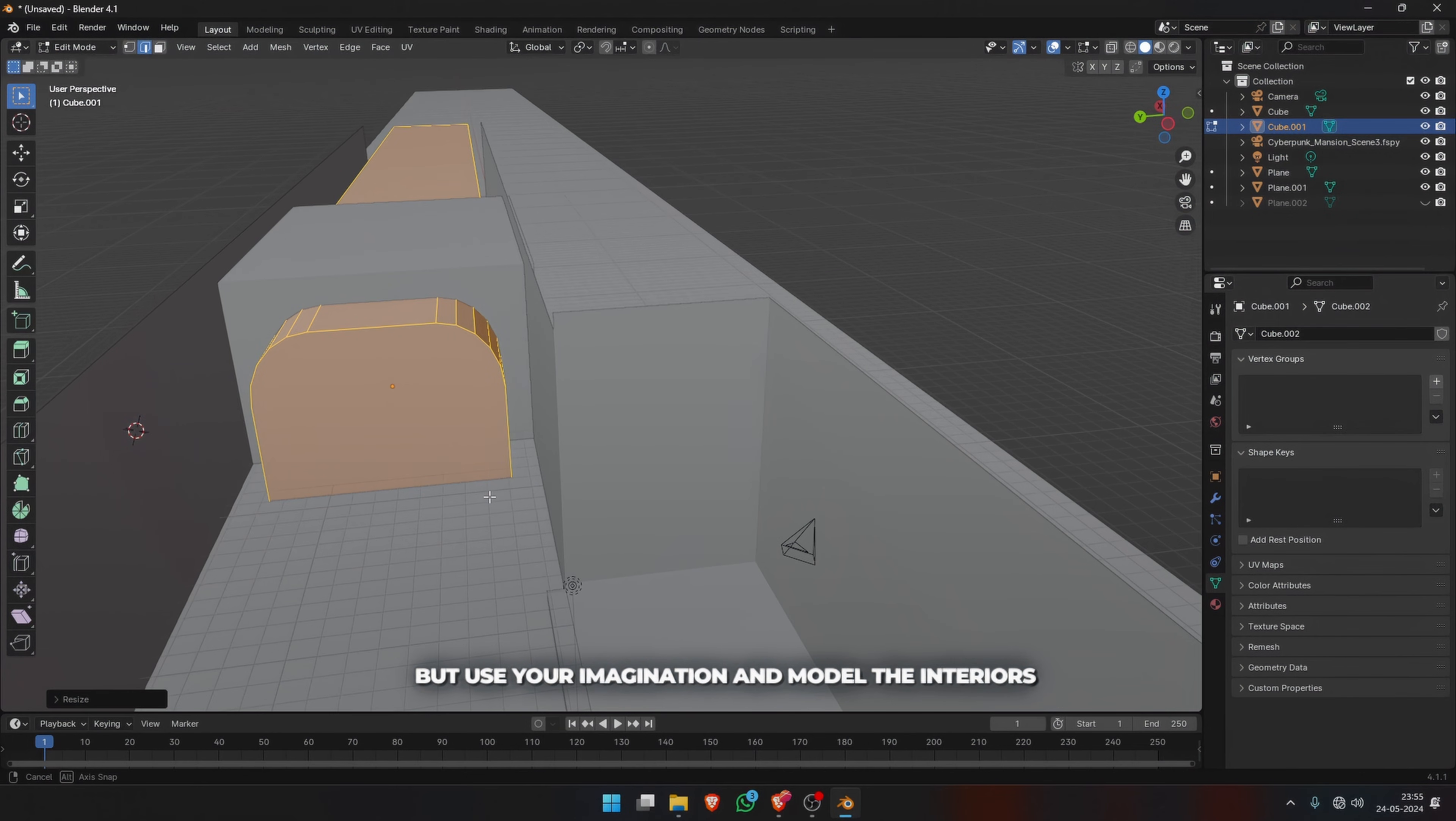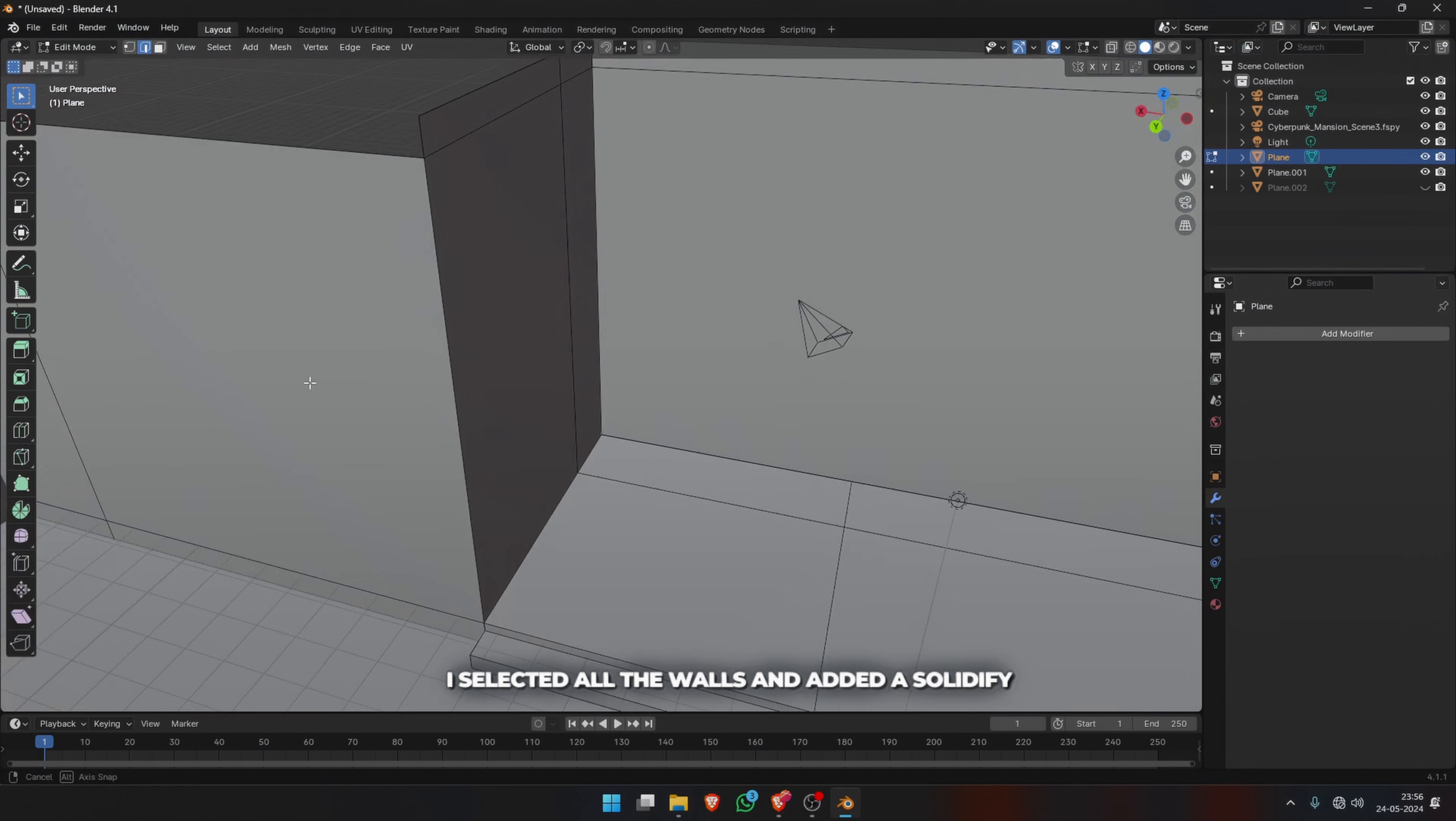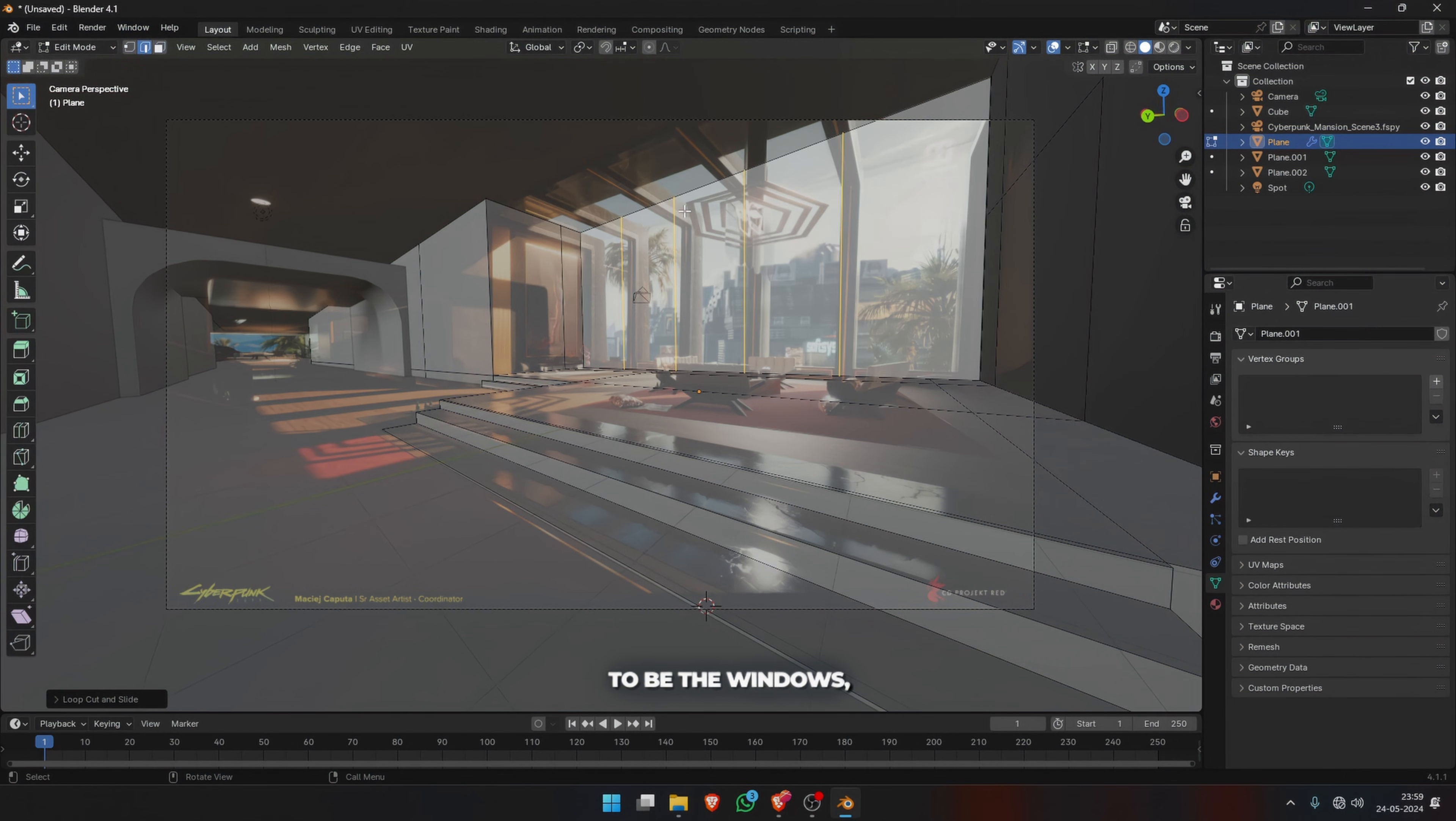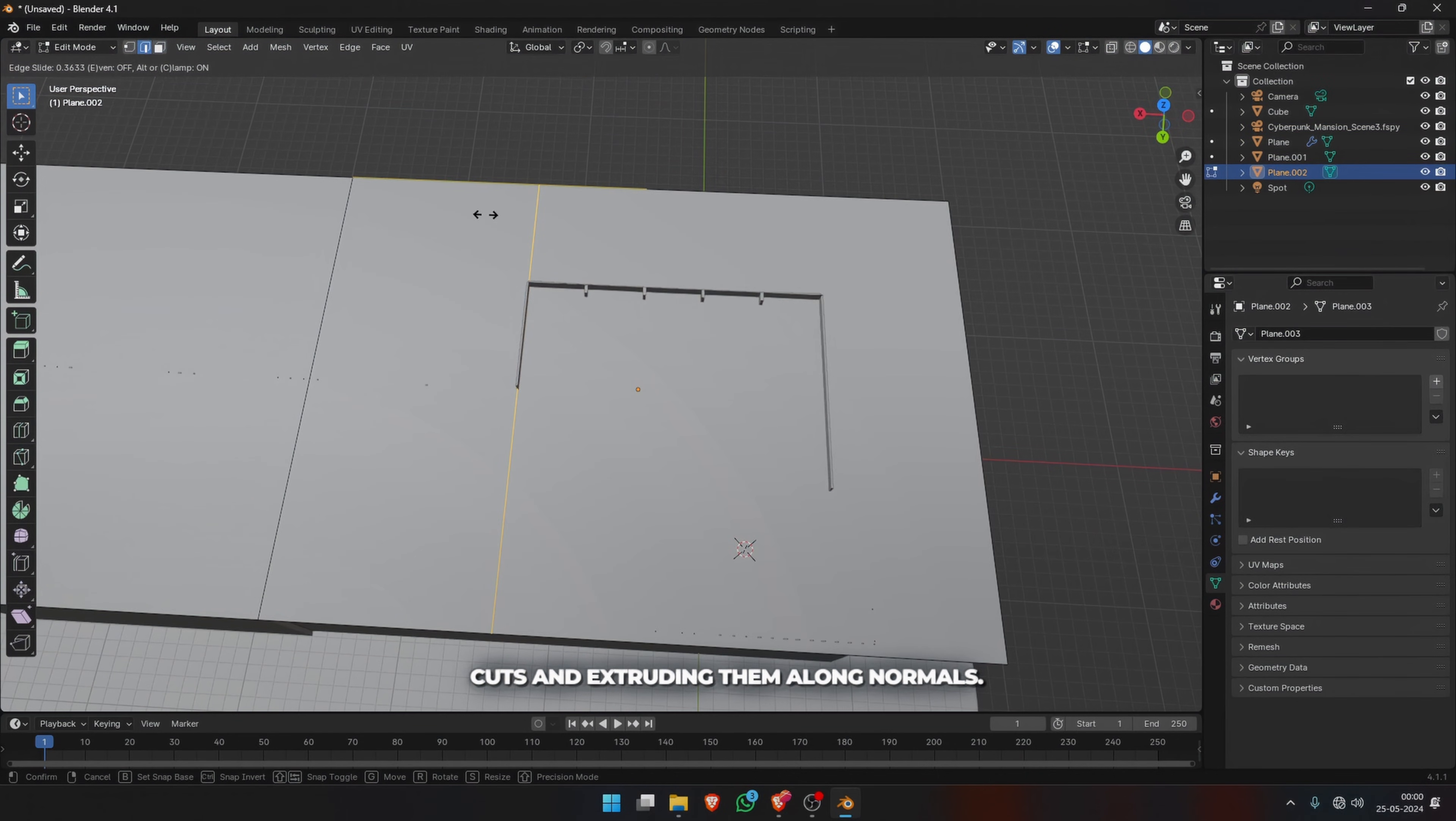After this, I selected all the walls and added a Solidify modifier to give them some thickness and avoid any light leakage. Then I selected the faces that were supposed to be the windows, added loop cuts, and made different window panes by beveling the loop cuts and extruding them along normals.